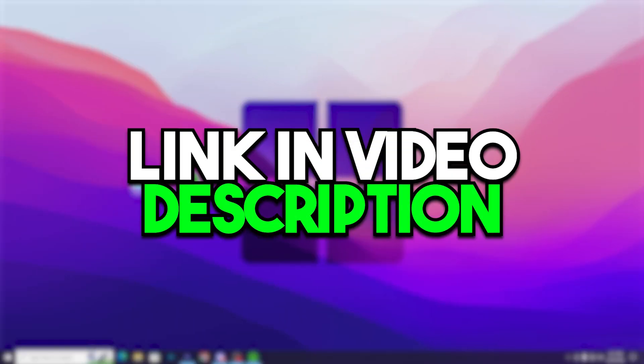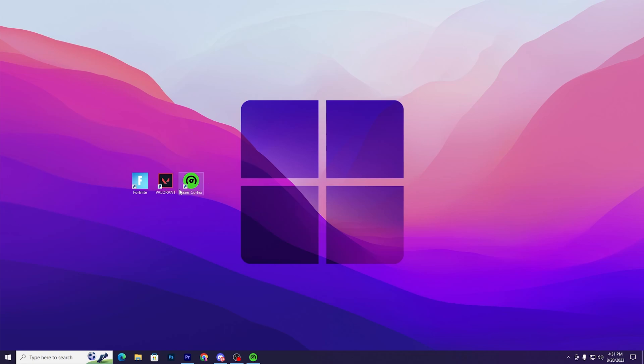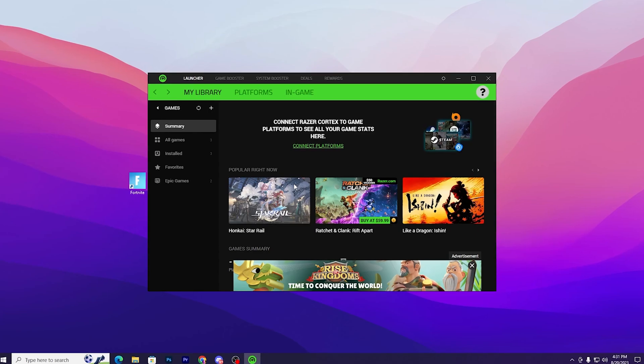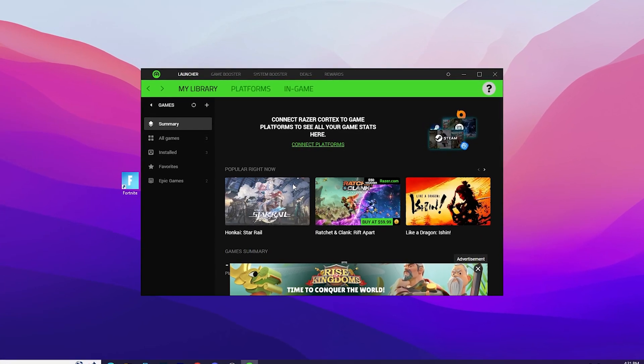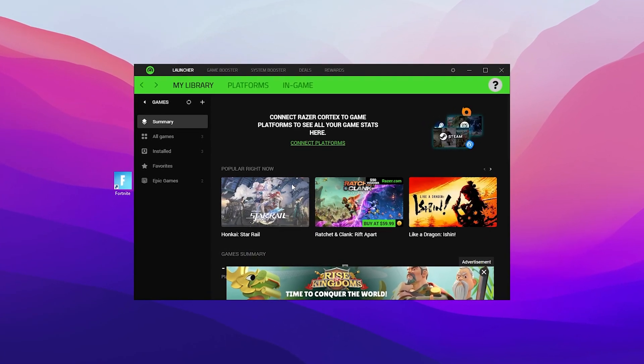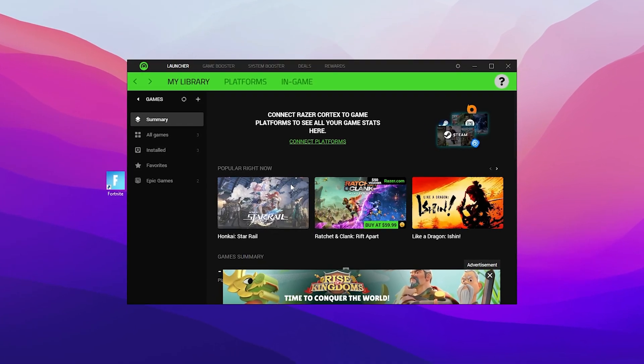In the very first step, it's most important to download Razer Cortex on your PC. Open up the link from the description and download Razer Cortex. After downloading, simply open up this tool and you will find this kind of interface of the Razer Cortex.